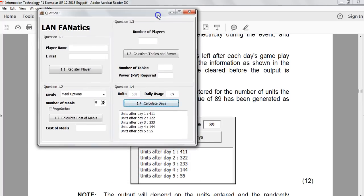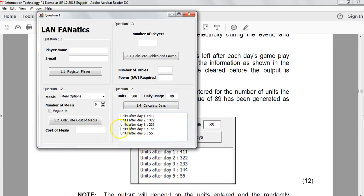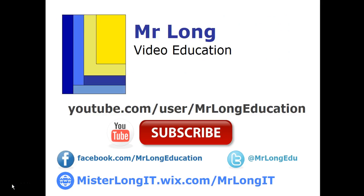The output matches the example perfectly. That completes question 1, section A — the Grade 10 and 11 level content. We'll move into part 3 which covers section B, question 2 of this exemplar. For other videos covering this exemplar paper, visit the YouTube channel and check the playlists for other Delphi programming topics. Follow on YouTube, Facebook, and Twitter — and remember, don't do it the long way, do it the Mr Long way.